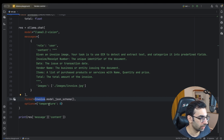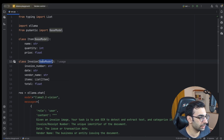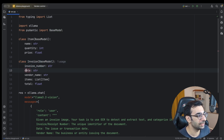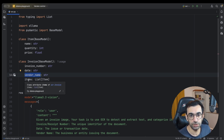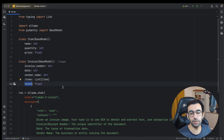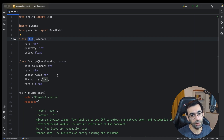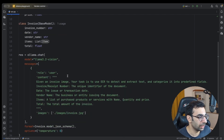Ollama's structured output needs the JSON schema from the Pydantic model. I created my model, called model.json_schema(), and passed it to the format parameter. My model extends Pydantic's BaseModel. The fields I want are: invoice number, date, vendor name, a list of items in the invoice, and the total money paid. Each item also consists of name, quantity, and price per item.